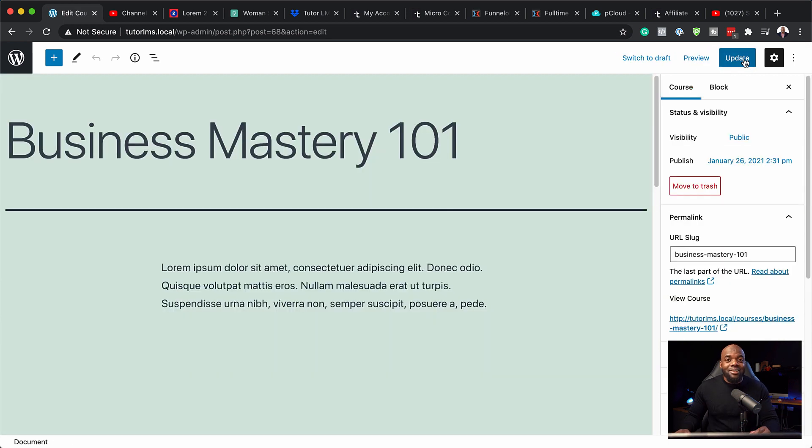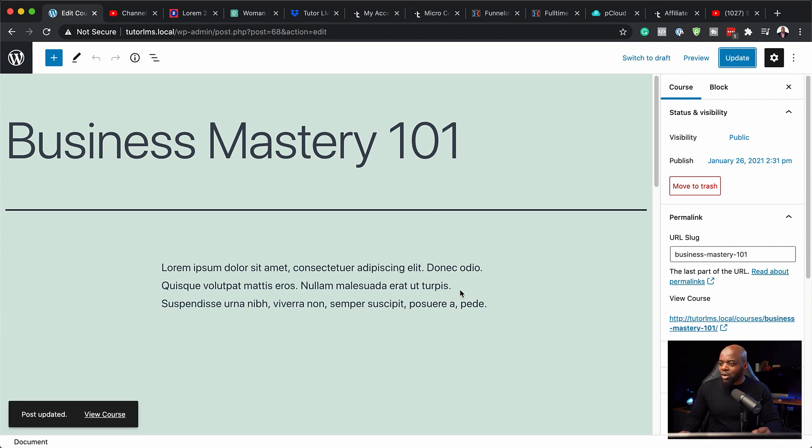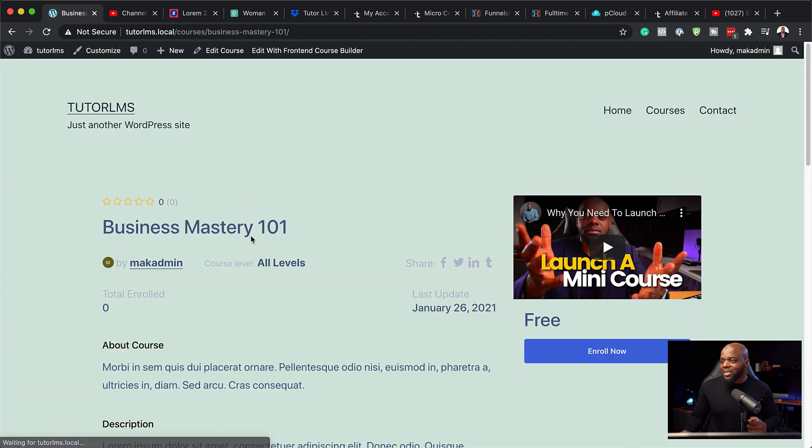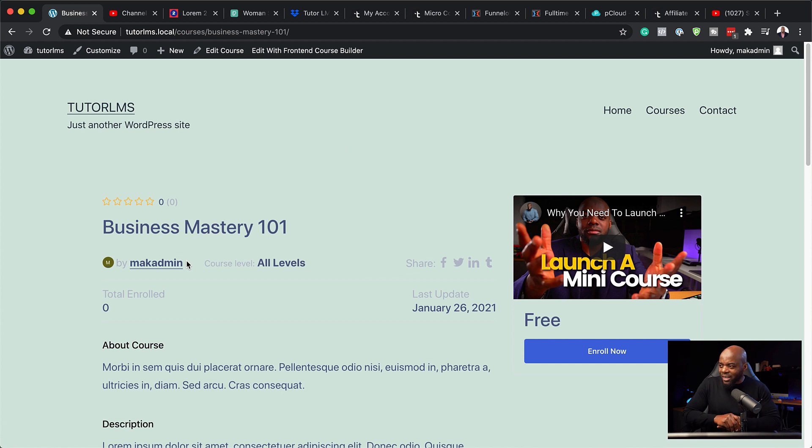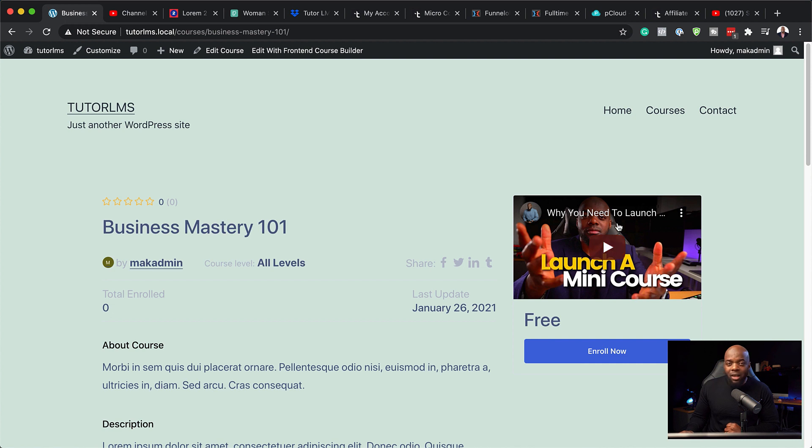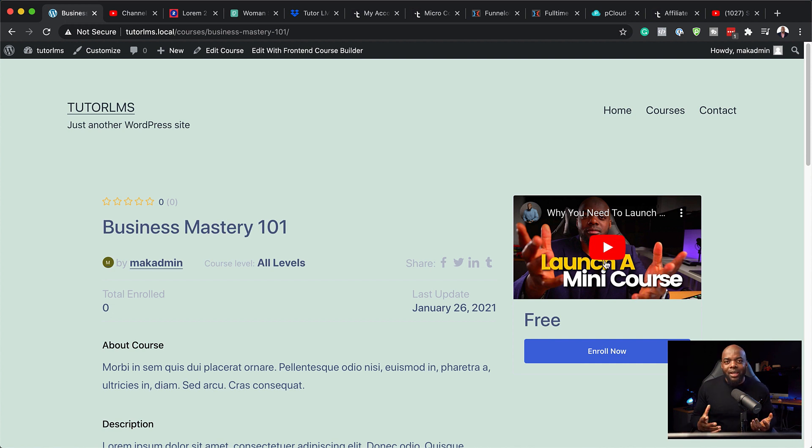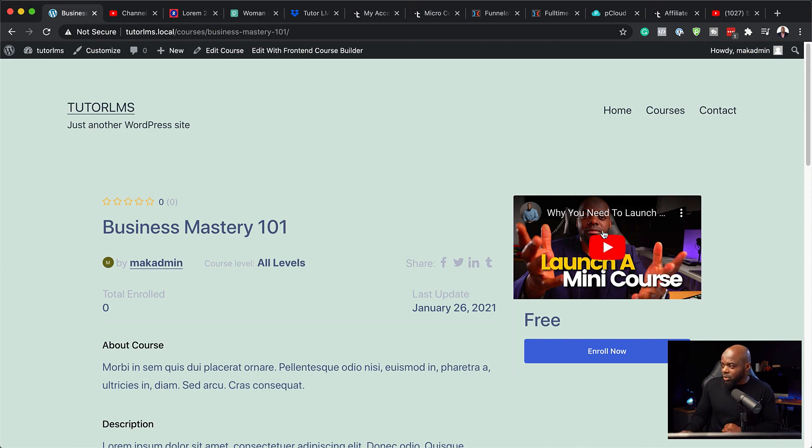So now let's take a look and see what this course looks like. So I'm just going to open this in a new tab. And now you can see all the details that we've just added on our site. So here we have our Business Mastery 101. We also have our introductory preview course here. And this could also work as a sales video. So you can decide what you want to do with this video.